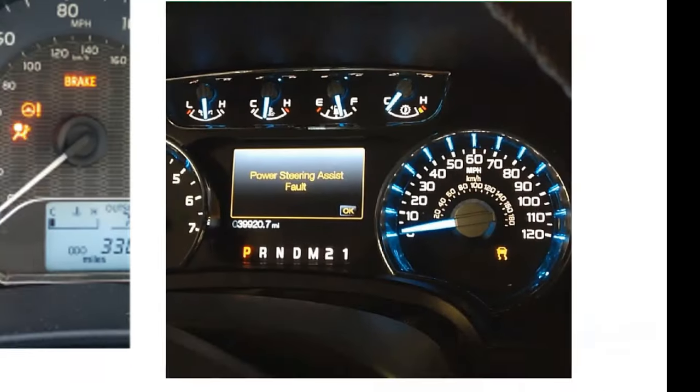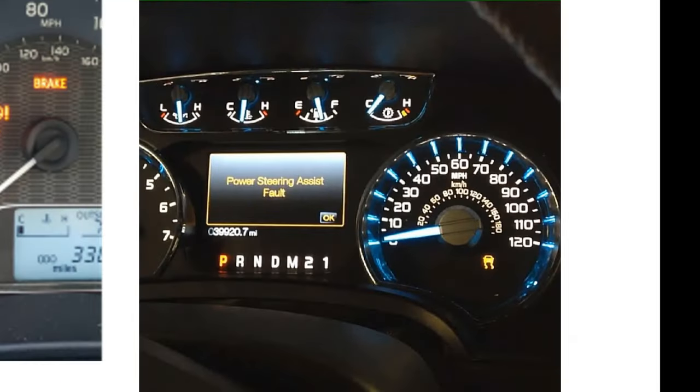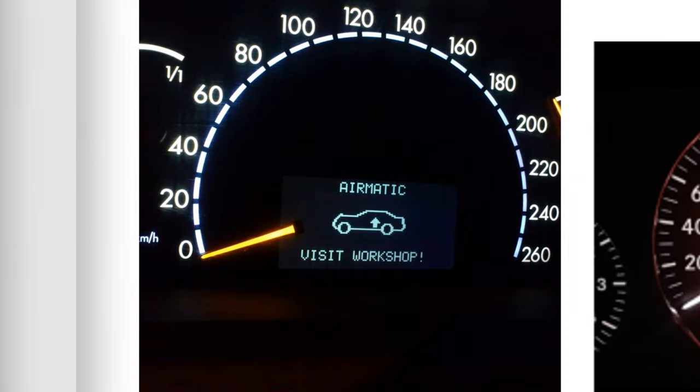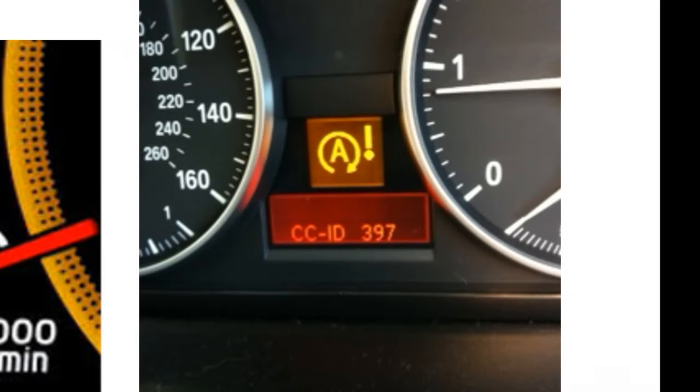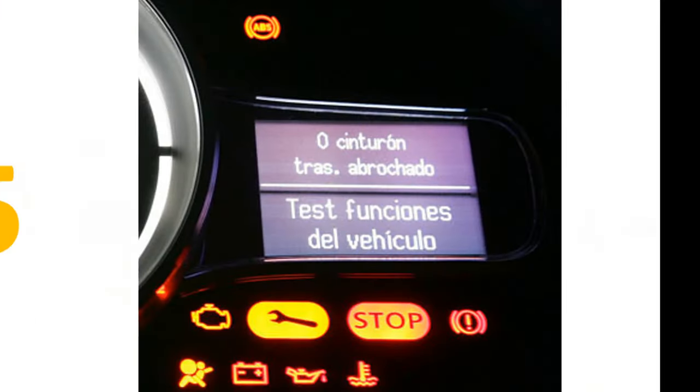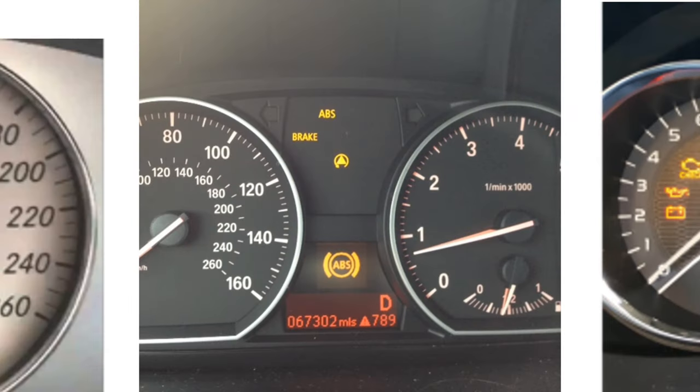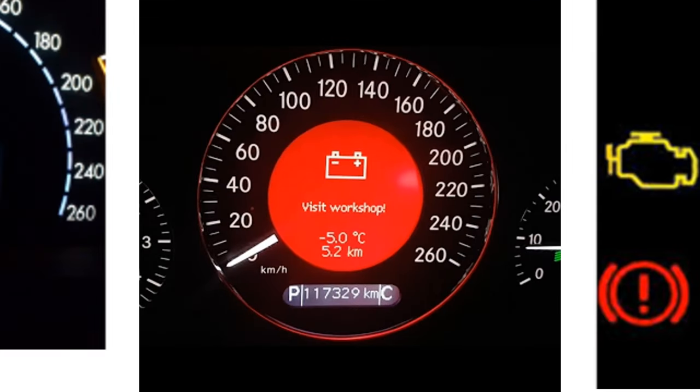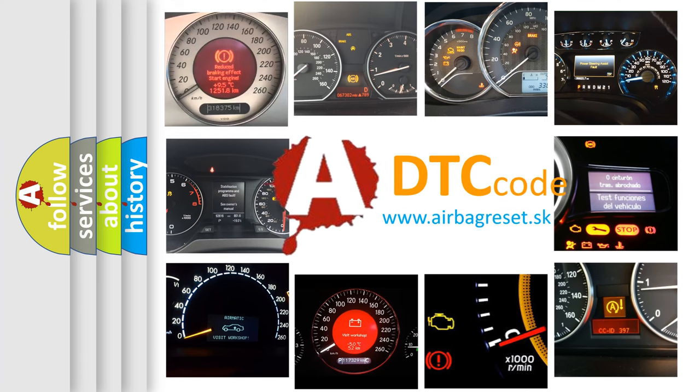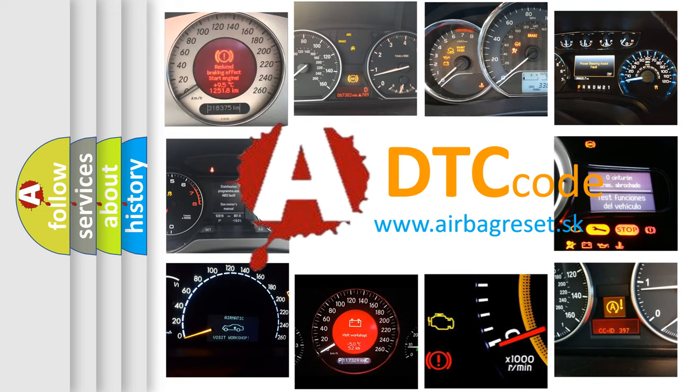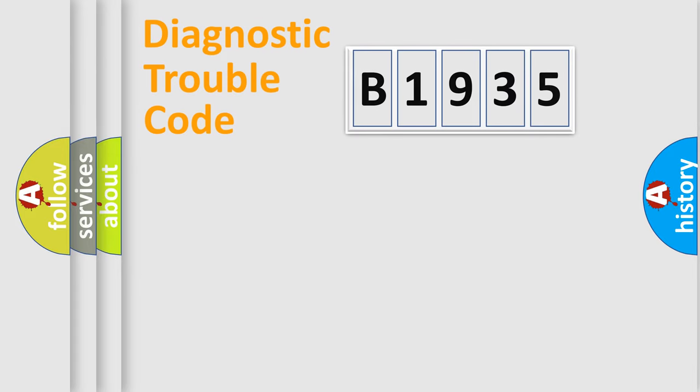Welcome to this video. Are you interested in why your vehicle diagnosis displays B1935? How is the error code interpreted by the vehicle? What does B1935 mean, or how to correct this fault? Today we will find answers to these questions together.